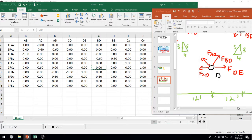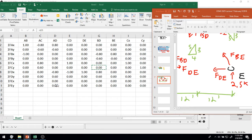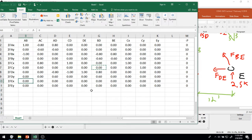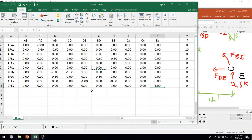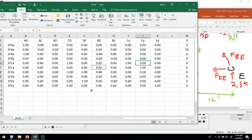Finally, joint E. In the X direction: DE gets a multiplier of negative 1, and BE gets negative 4/5. In the Y direction, the only unknown member force is BE with a multiplier of positive 3/5, and the reaction EY gets a coefficient of 1 since it acts purely in the Y direction. Reactions that are purely in X or Y directions each appear in only one row of the matrix with a coefficient of 1.